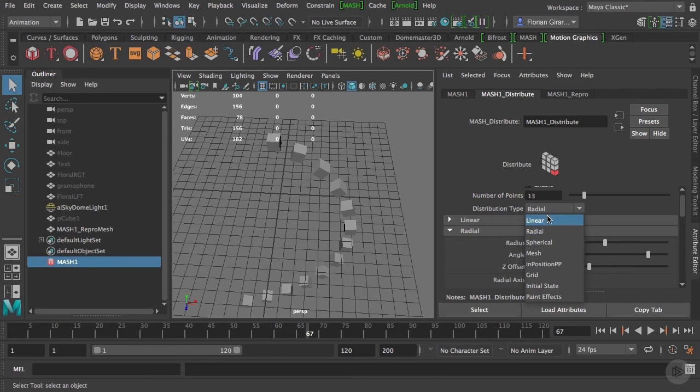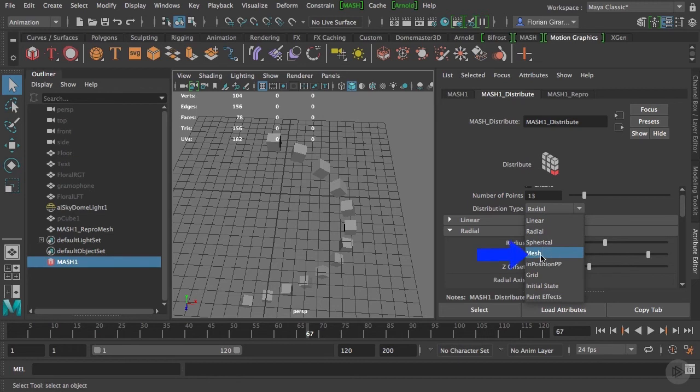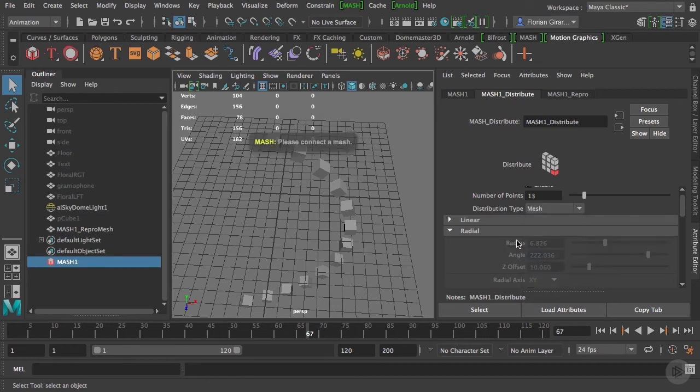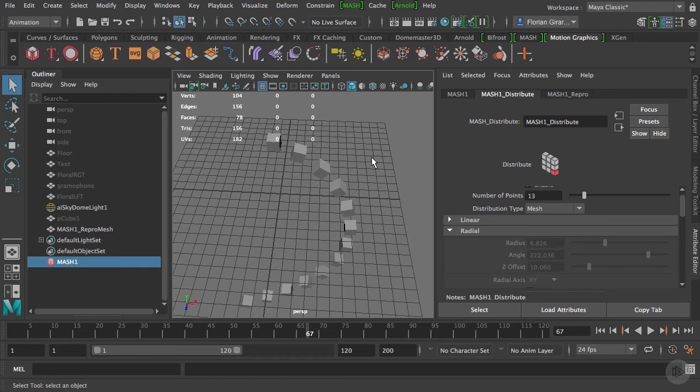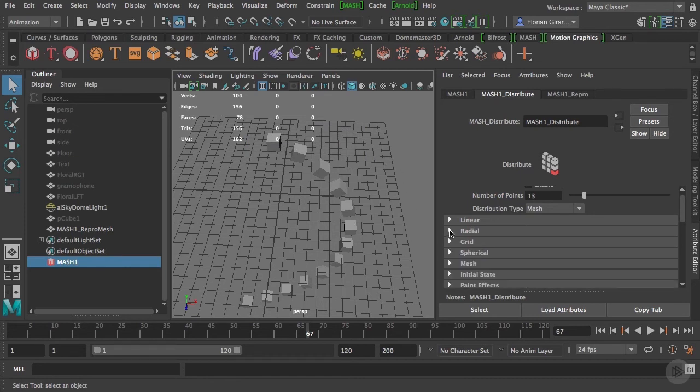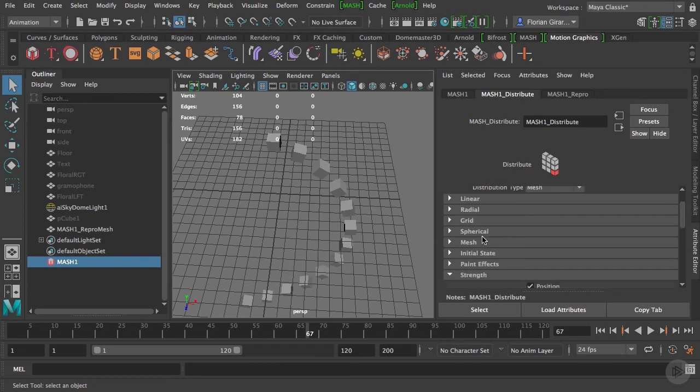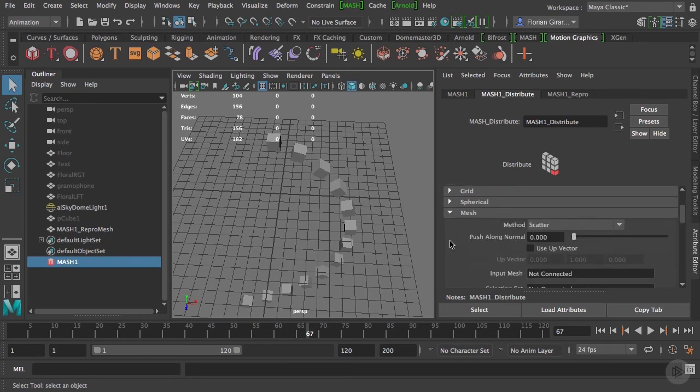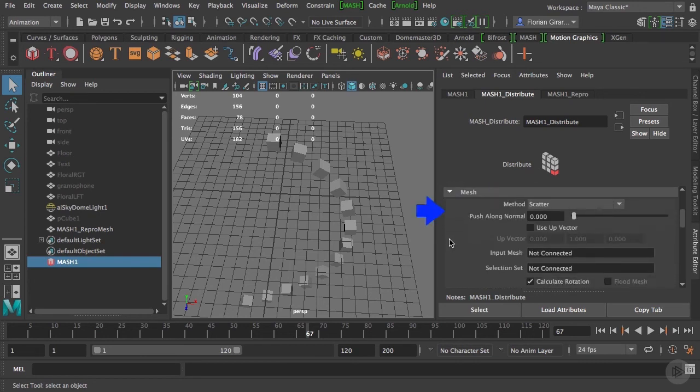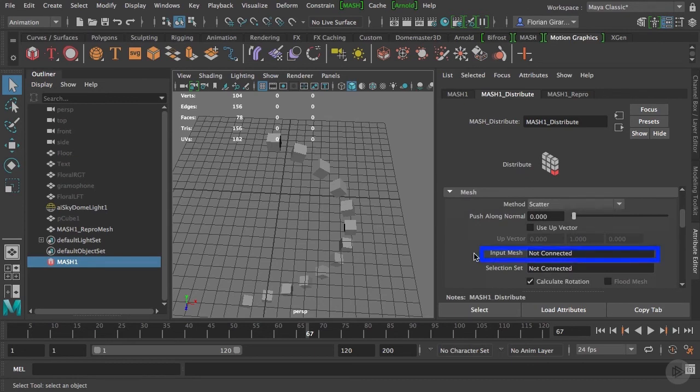For this particular effect I want to achieve in this module, we are going to use the mesh distribution, and nothing is happening. But as you can see, a help box is telling us to choose a mesh to attach. What does it mean? Well, let's try to figure out. Because I chose the mesh distribution, I will go under the MESH tab. I can see here that I have an input mesh control. I probably should connect one of my meshes in there.